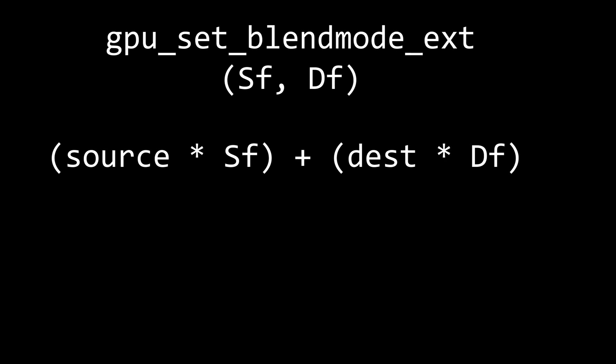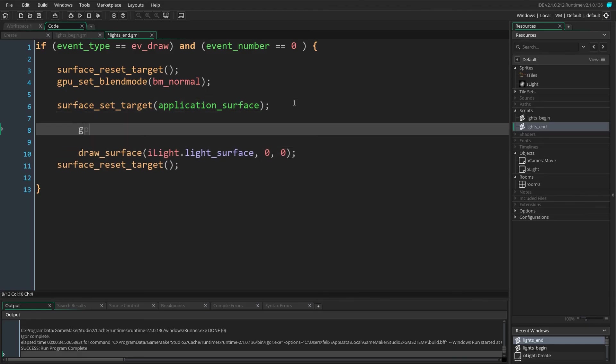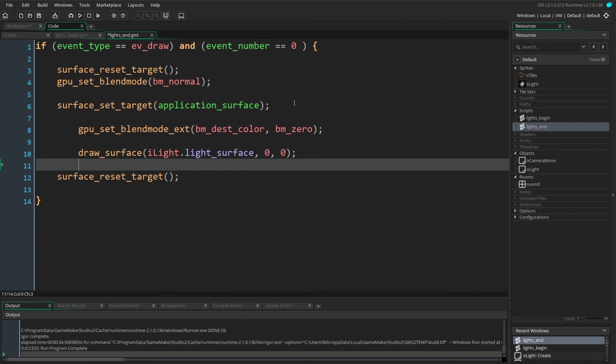Now blend modes actually work on our source and destination colors. We supply factors for them to be multiplied by and then they are added together. What we want to do is multiply our source color with our destination color, and then we can simply multiply our destination color with zero. That way we get only our source and our destination multiplied together and the rest is essentially zero. So in GML this gives us gpu_set_blendmode, bm_dest_color and bm_zero.